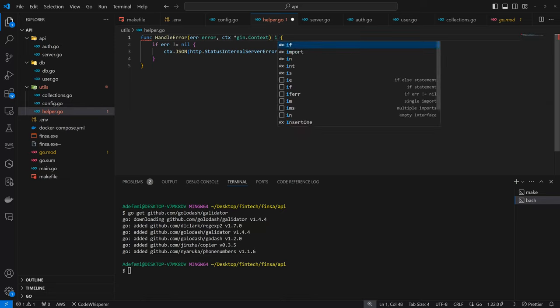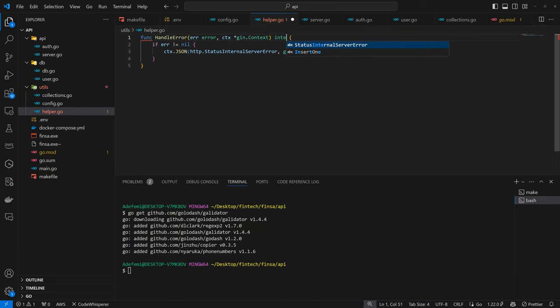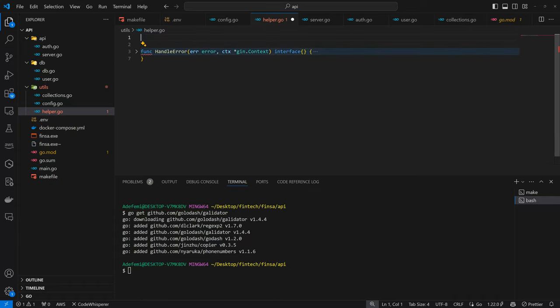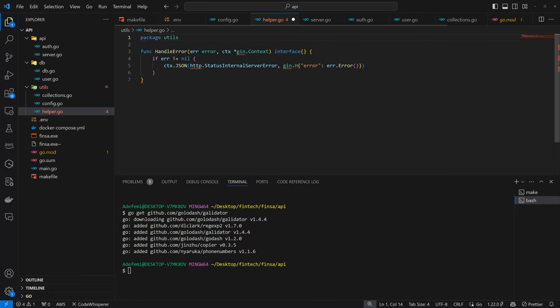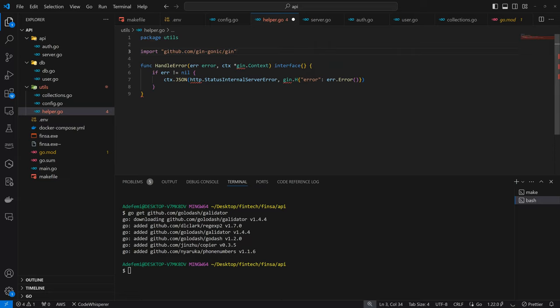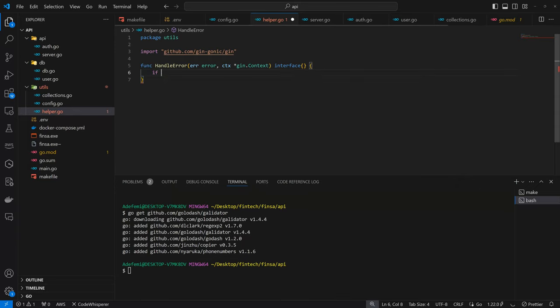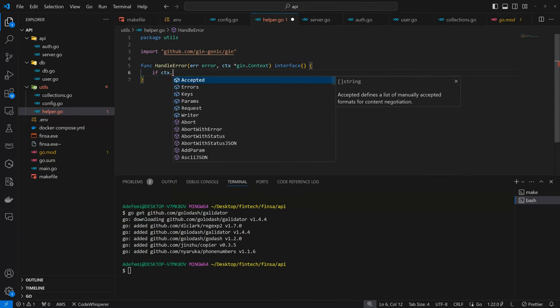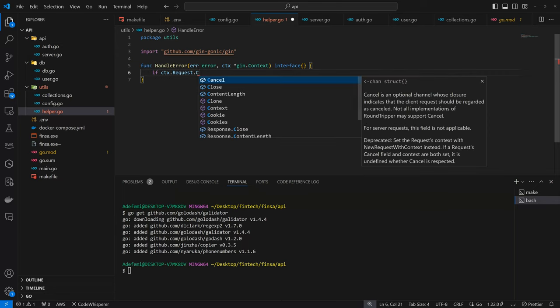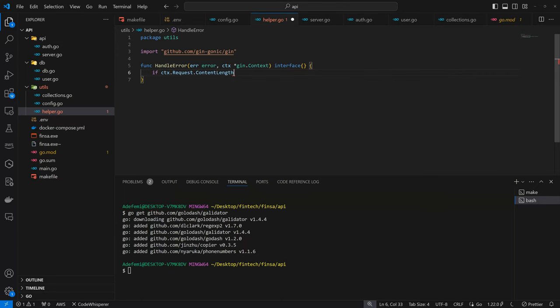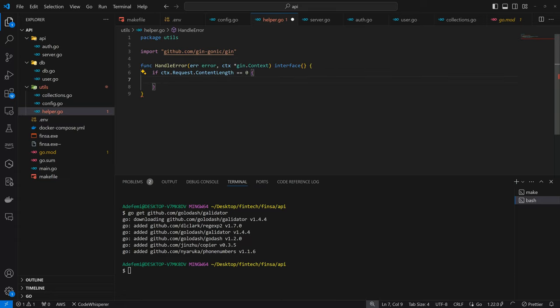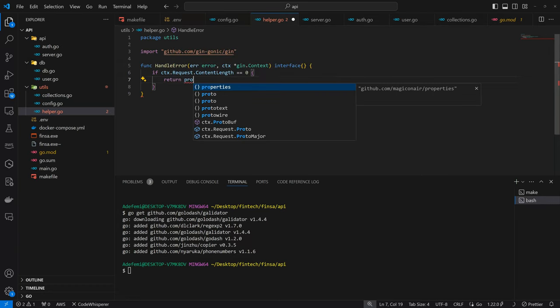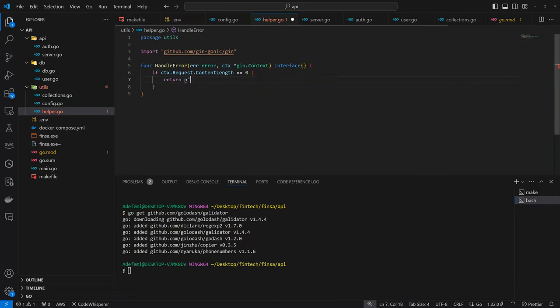So I'll come down to utils. I'm going to create the helper function. So here I'm just going to have functions that can stand on their own. And here I'm going to have HandleError. So this takes in error of error, then it takes in the gin context, then finally it takes in the G valid.